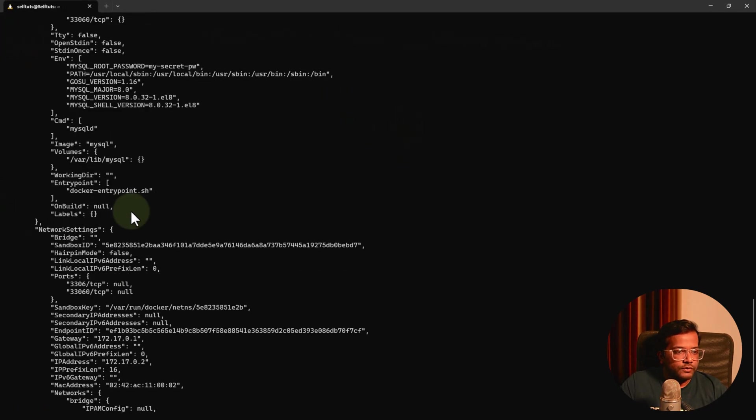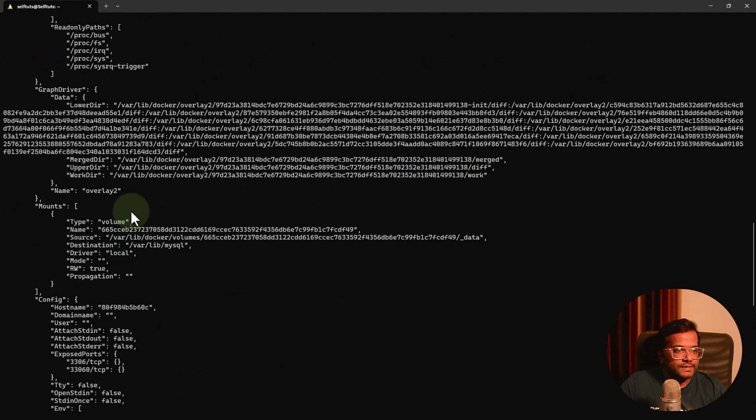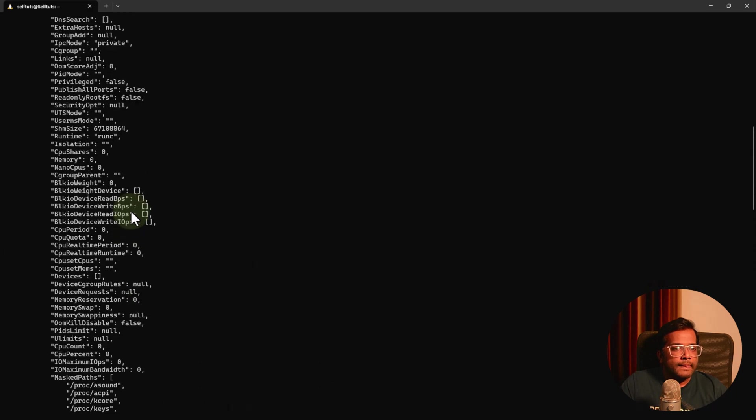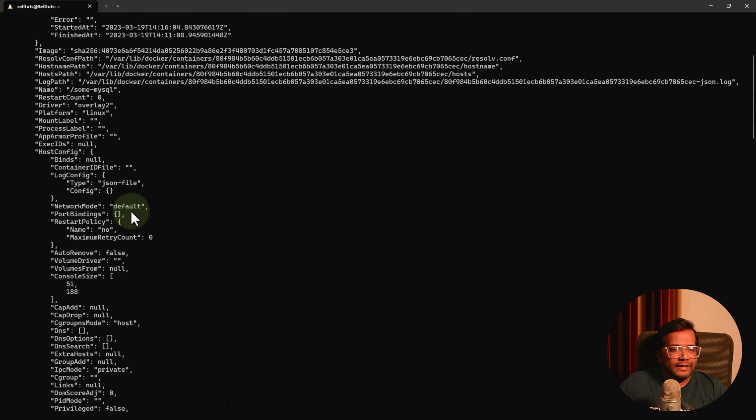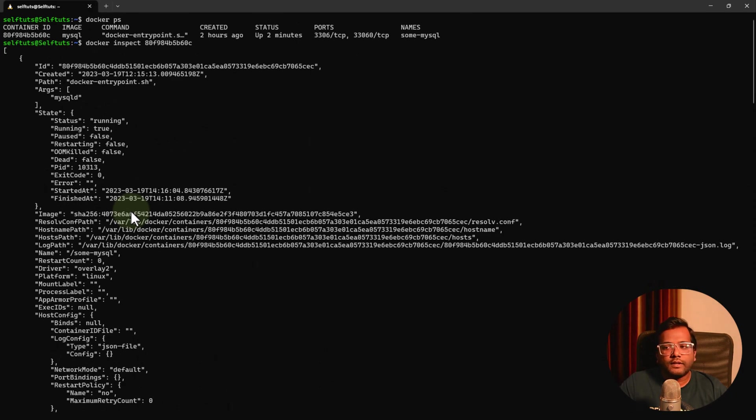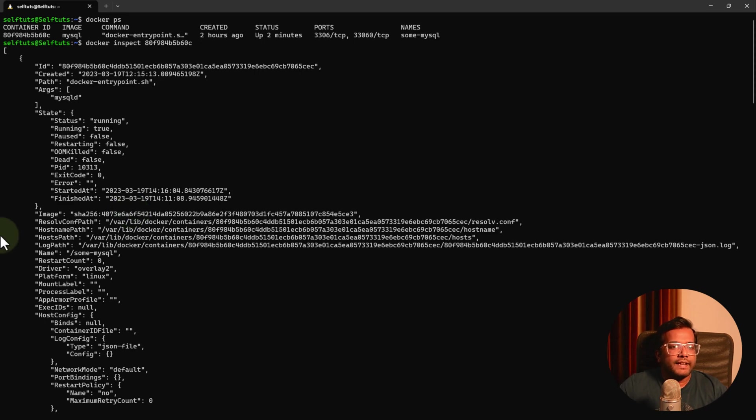This will give you a json output. Mostly all the outputs in docker ecosystem are in json format. Here you can see the details.